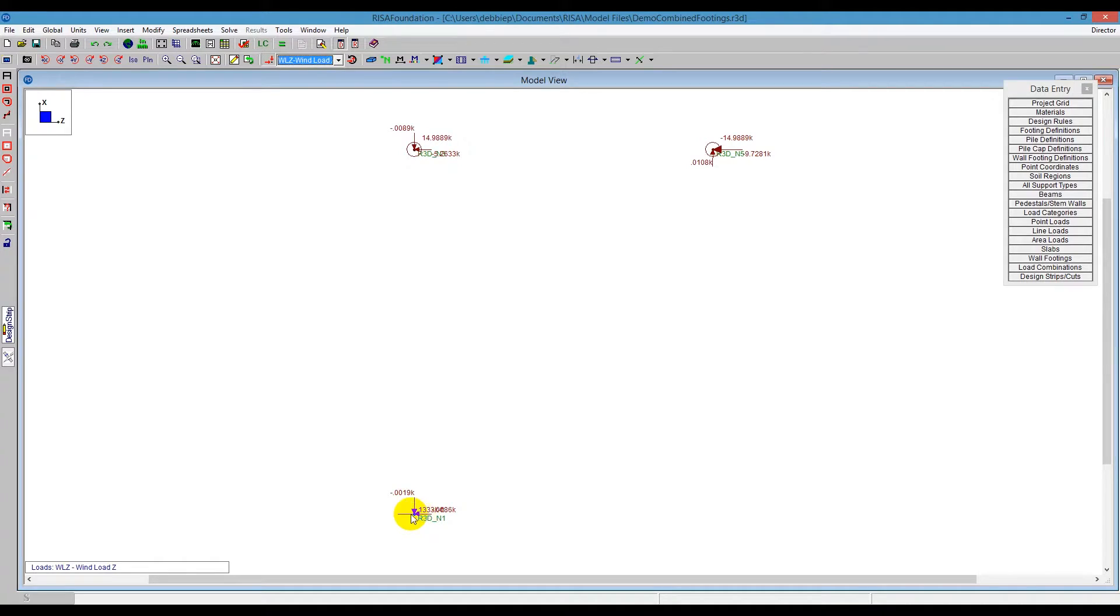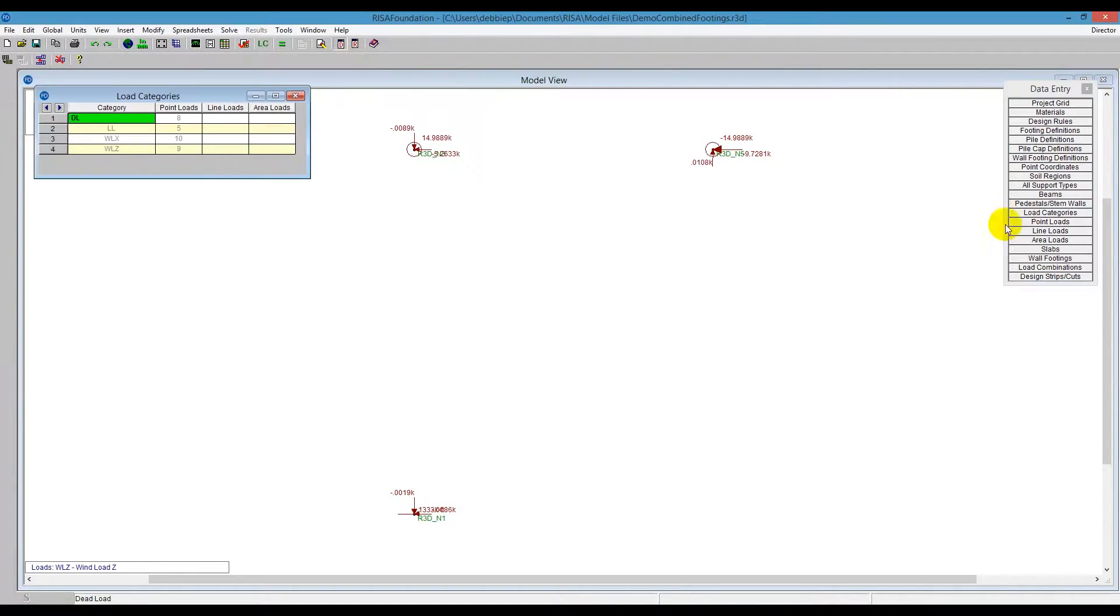If I open up the load category spreadsheet, I can see here there are point loads in the different directions. So again, those are those categories we just saw over in RISA 3D.